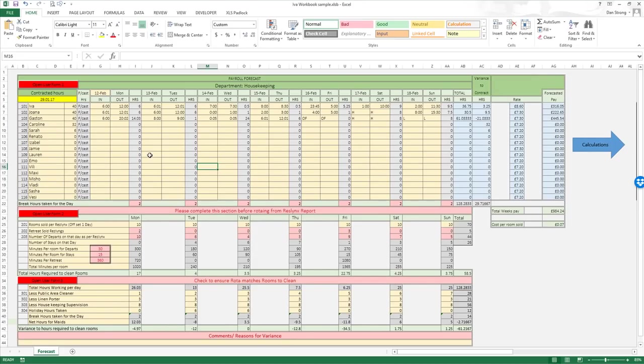Hey guys, this is Dan Strong with Excel VBA is Fun coming at you again. We have another question, this time from Emil.